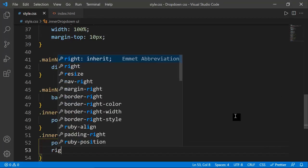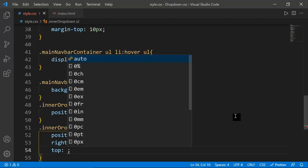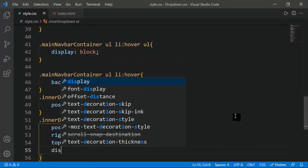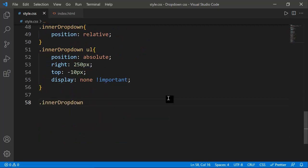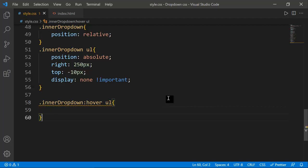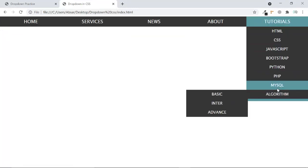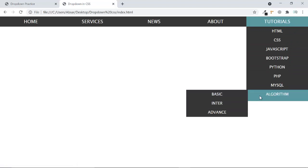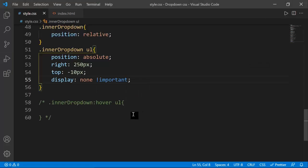I set right to 250px and top to minus 10px, and display none with !important to force it hidden. Let me show what happens without display none — it appears stacked and not ideal. With display none it no longer shows until triggered.